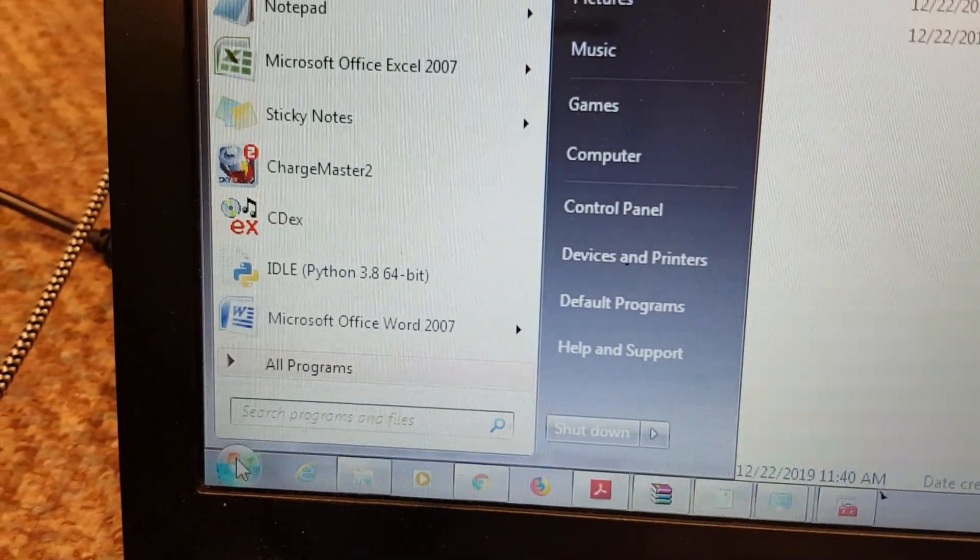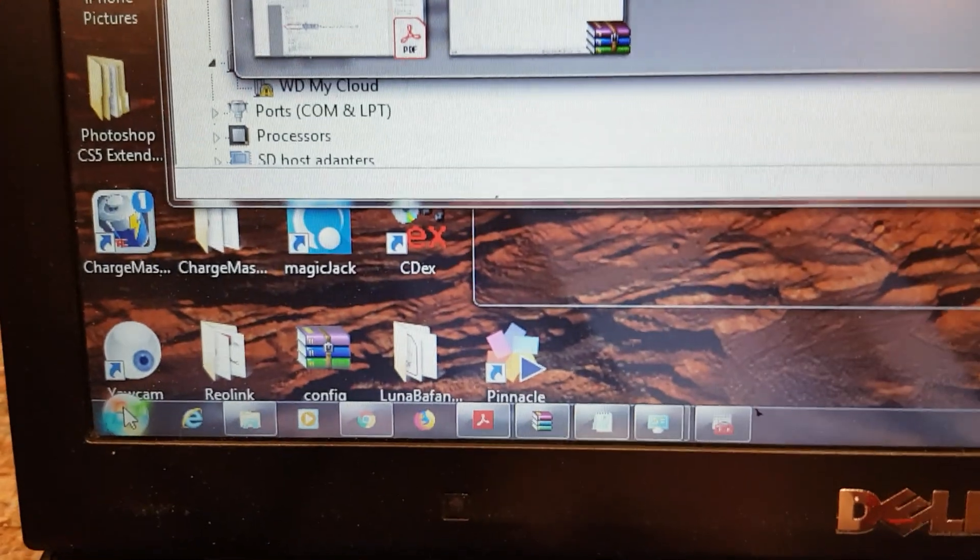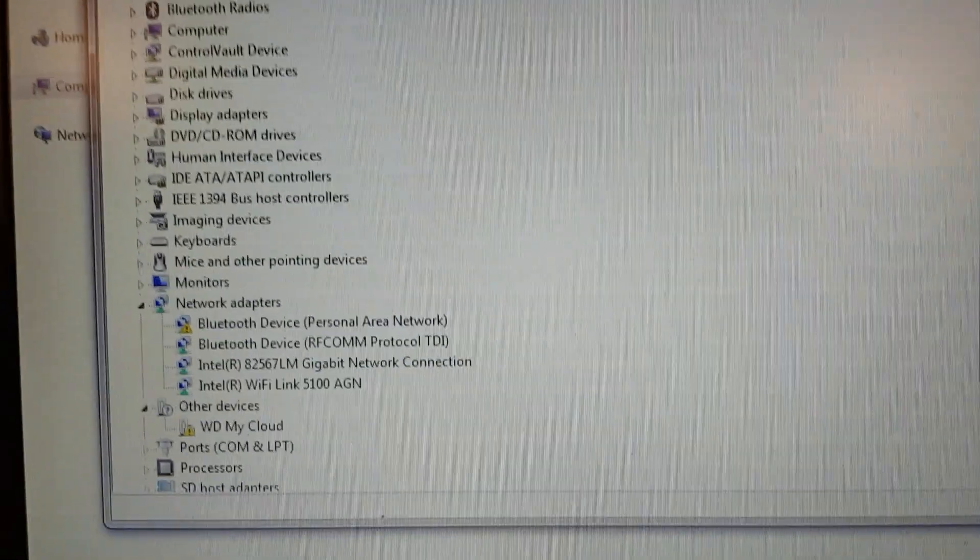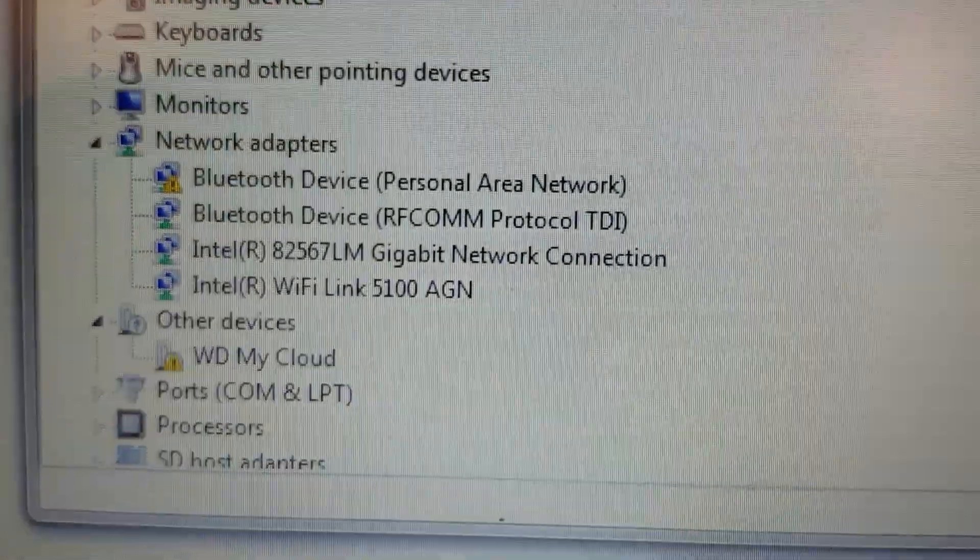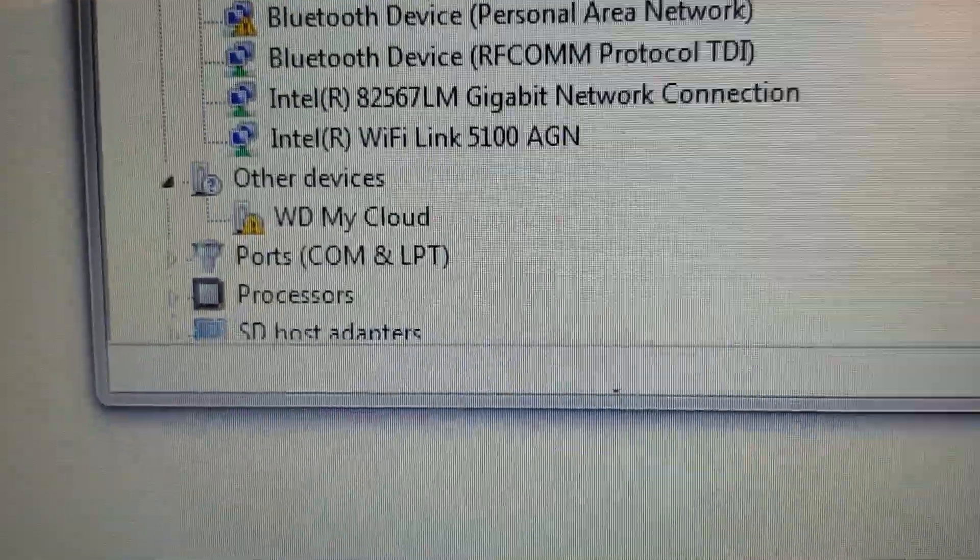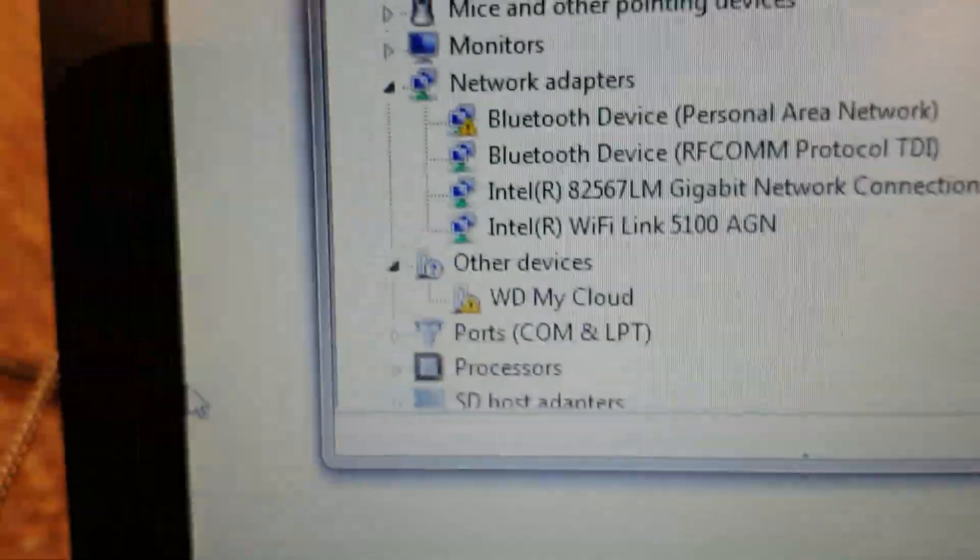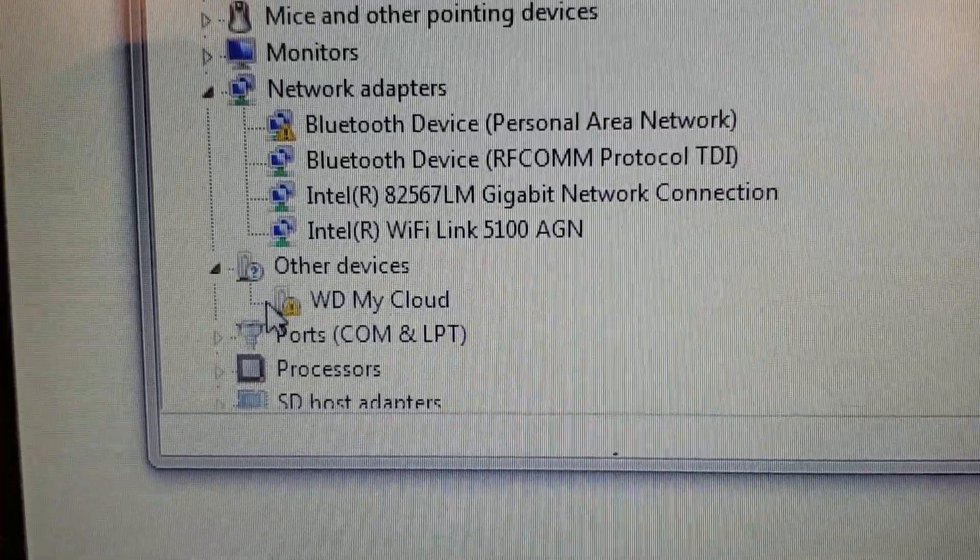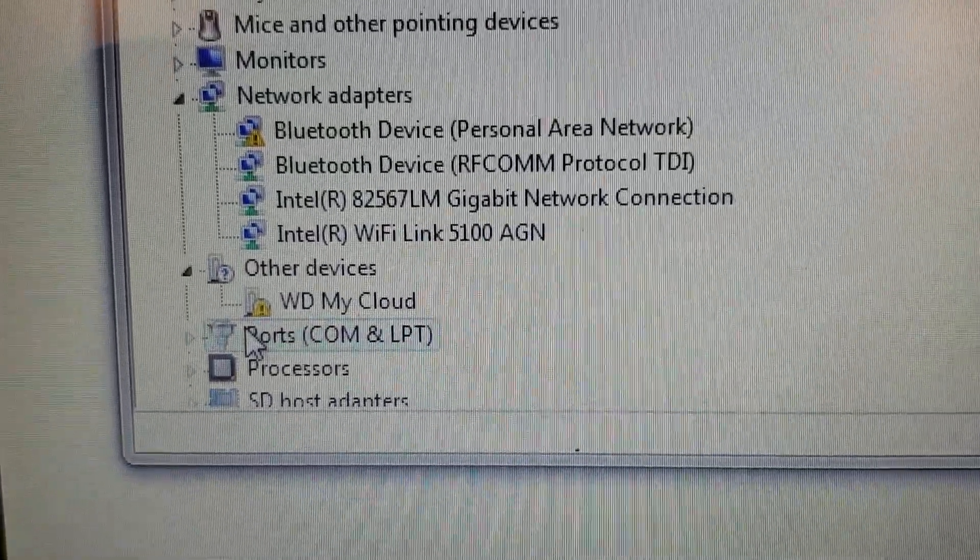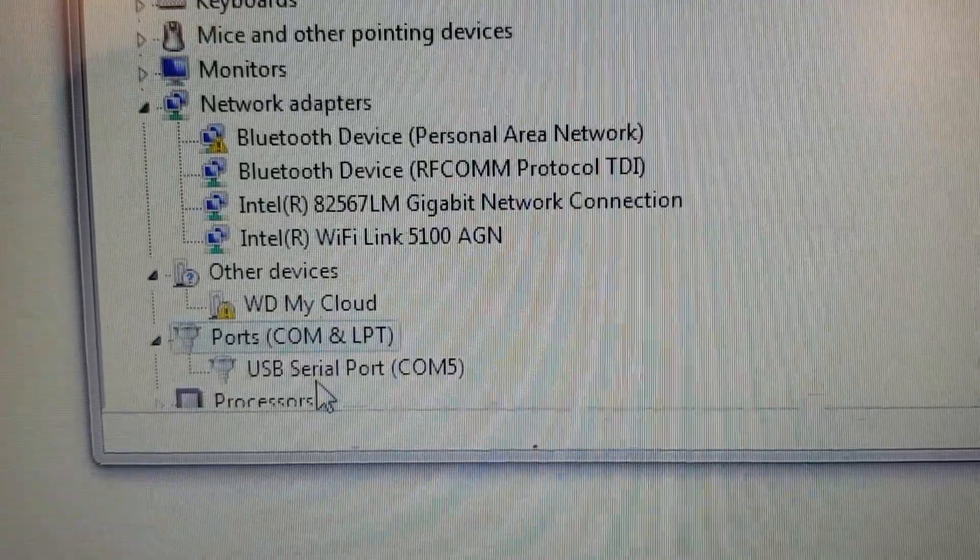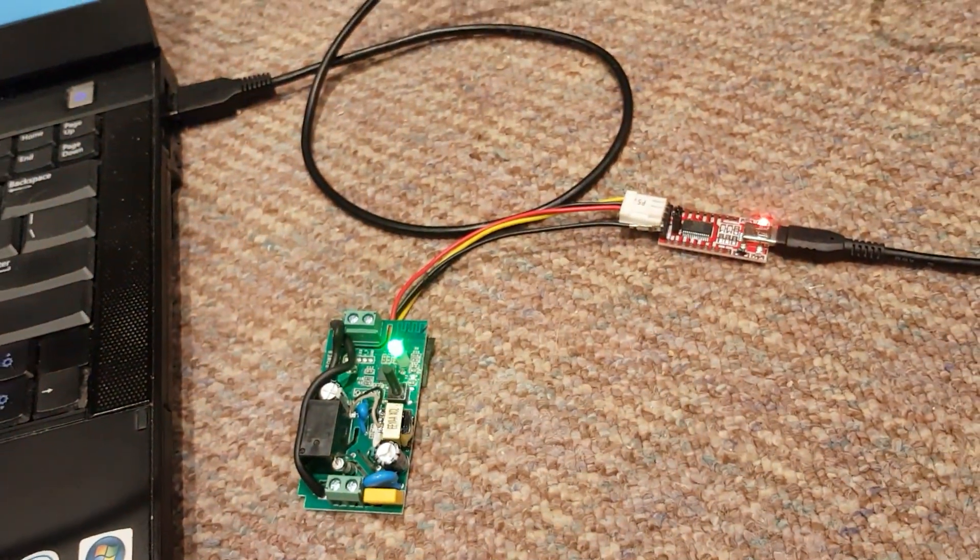This will open up your device manager like this and you're looking for something like ports, COM ports. USB serial port COM 5. So now we know that this device is connected to COM 5.